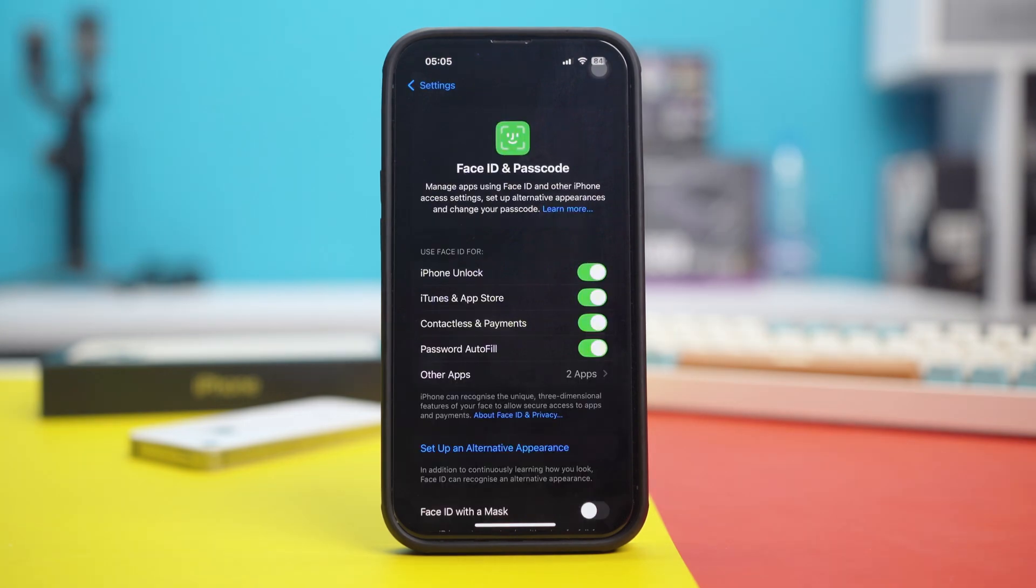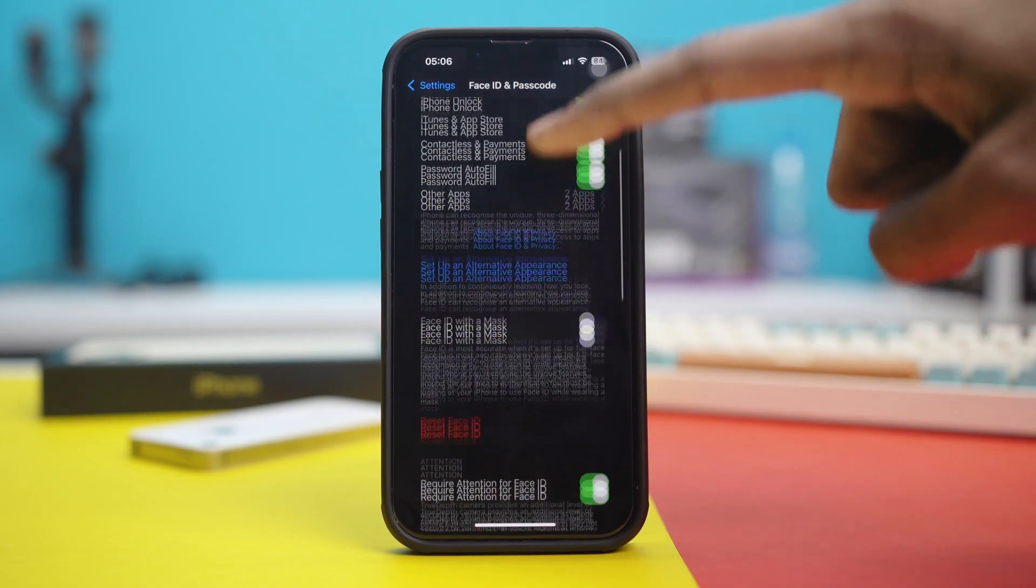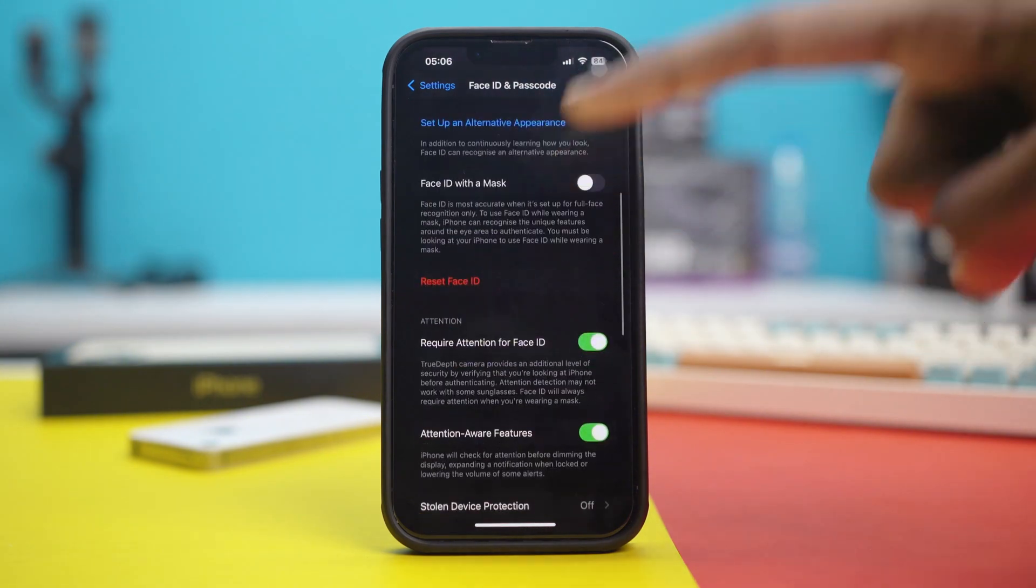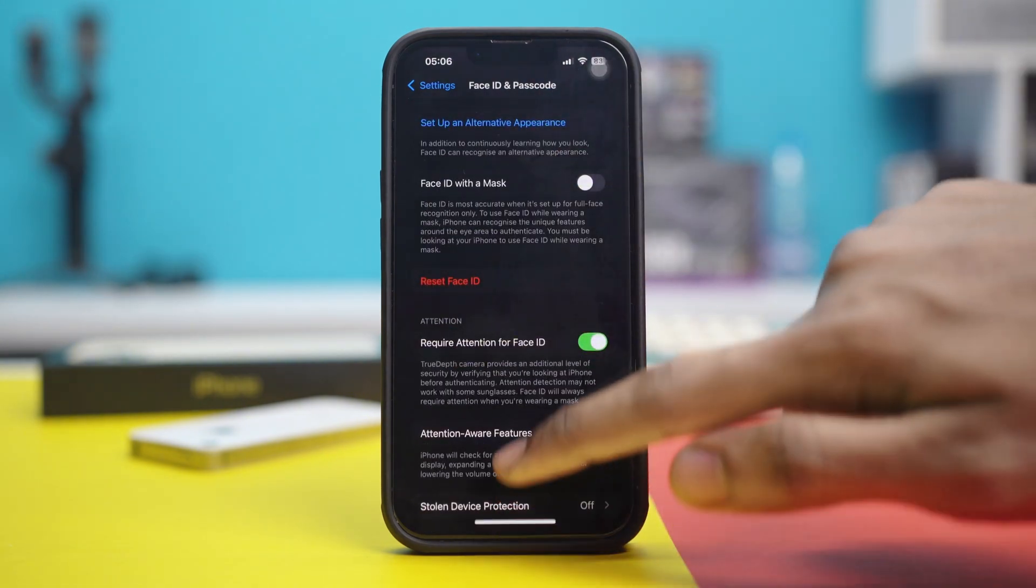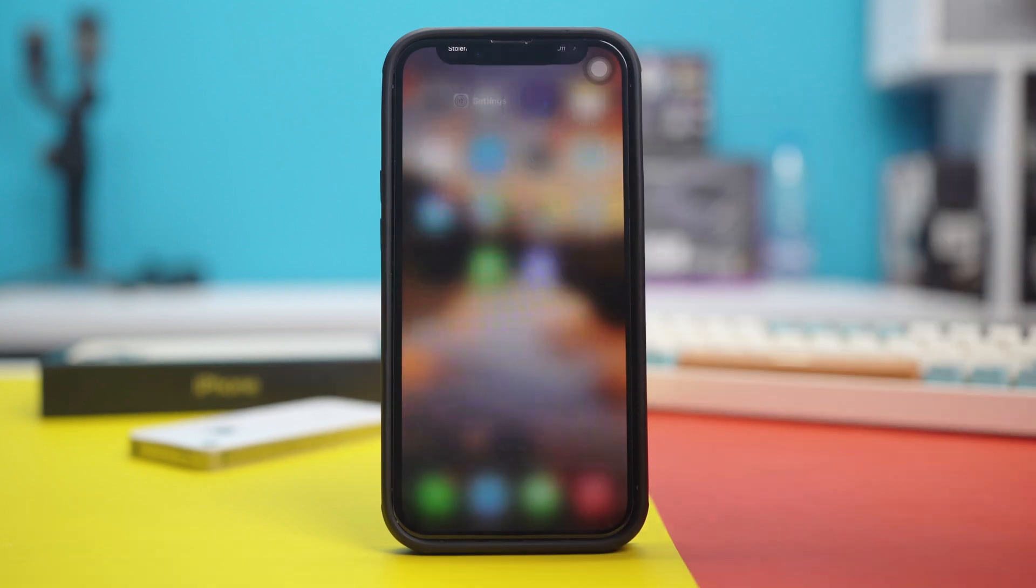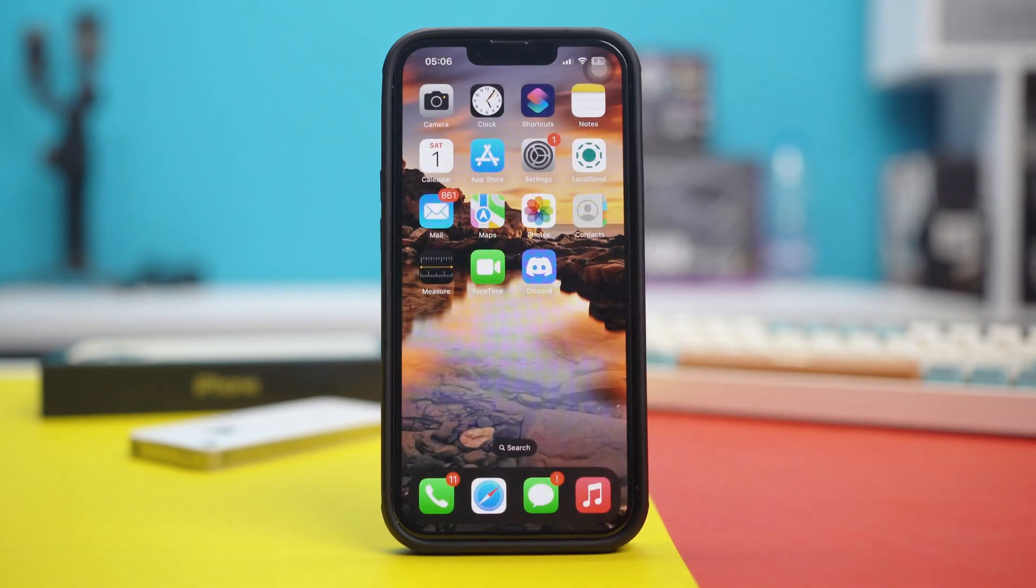Now, in here, you have to scroll down and hit Reset Face ID. What this will do is basically it will reset your Face ID and after that, see if your issue is fixed or not.